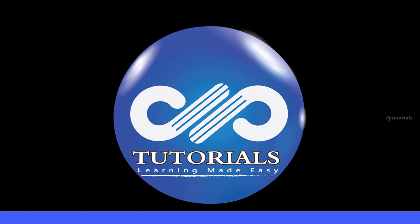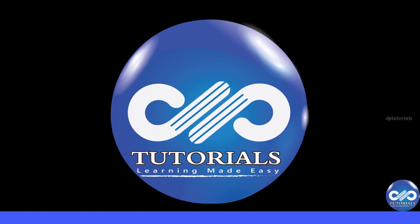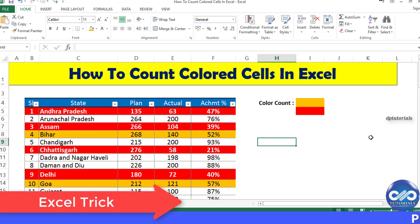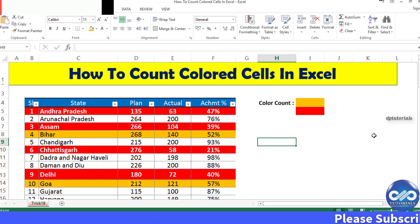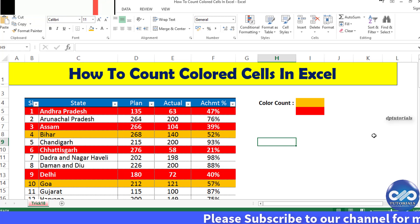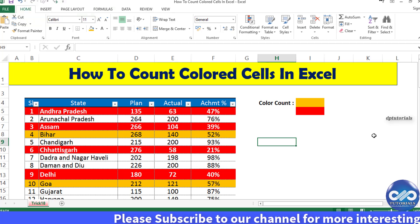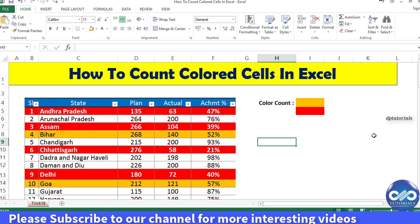Hello friends, welcome to DB Tutorials. In this tutorial, let's learn how to count colored cells in Excel. I'll be using the method of VBA, which is the easiest of all the methods that we generally use.